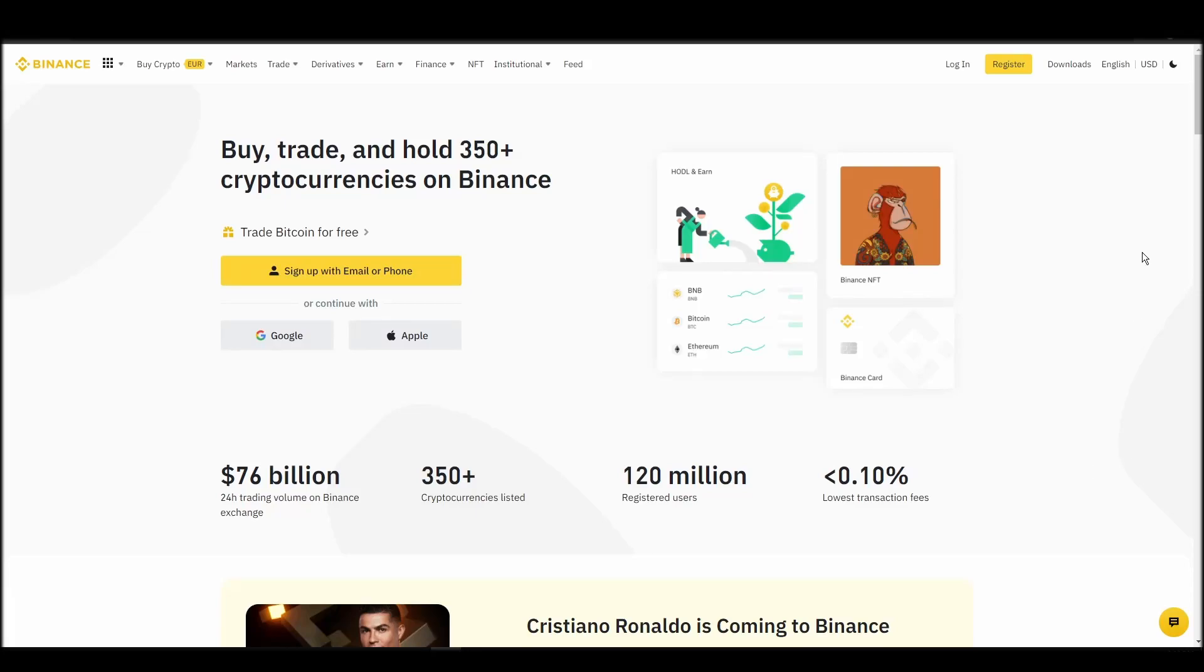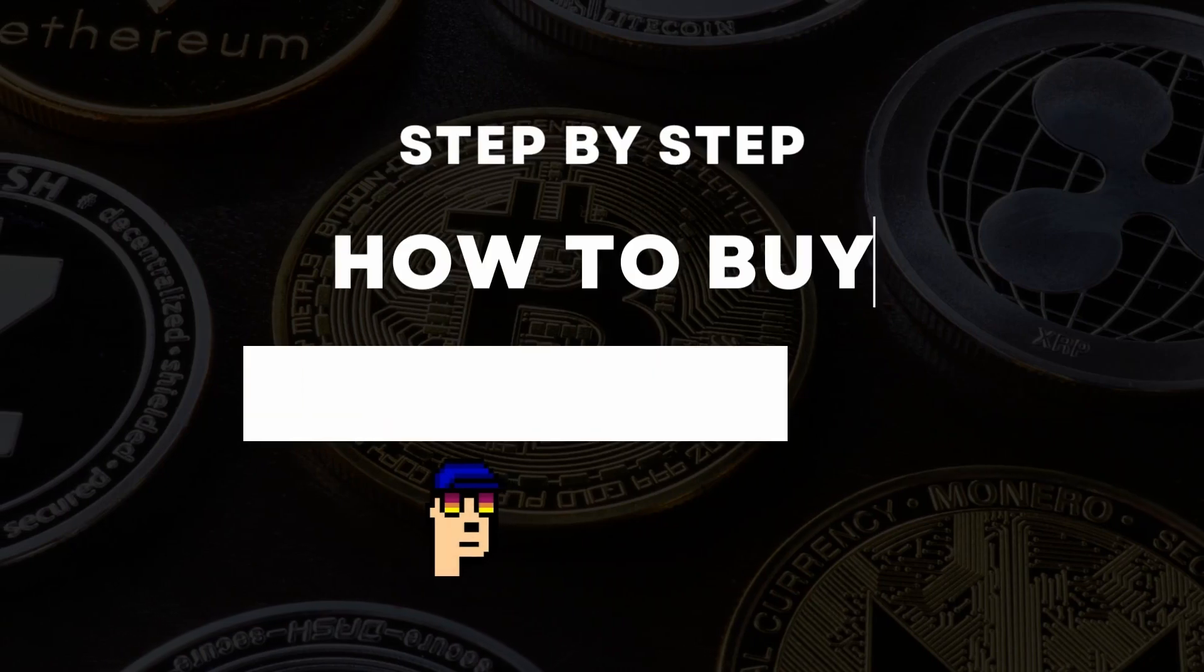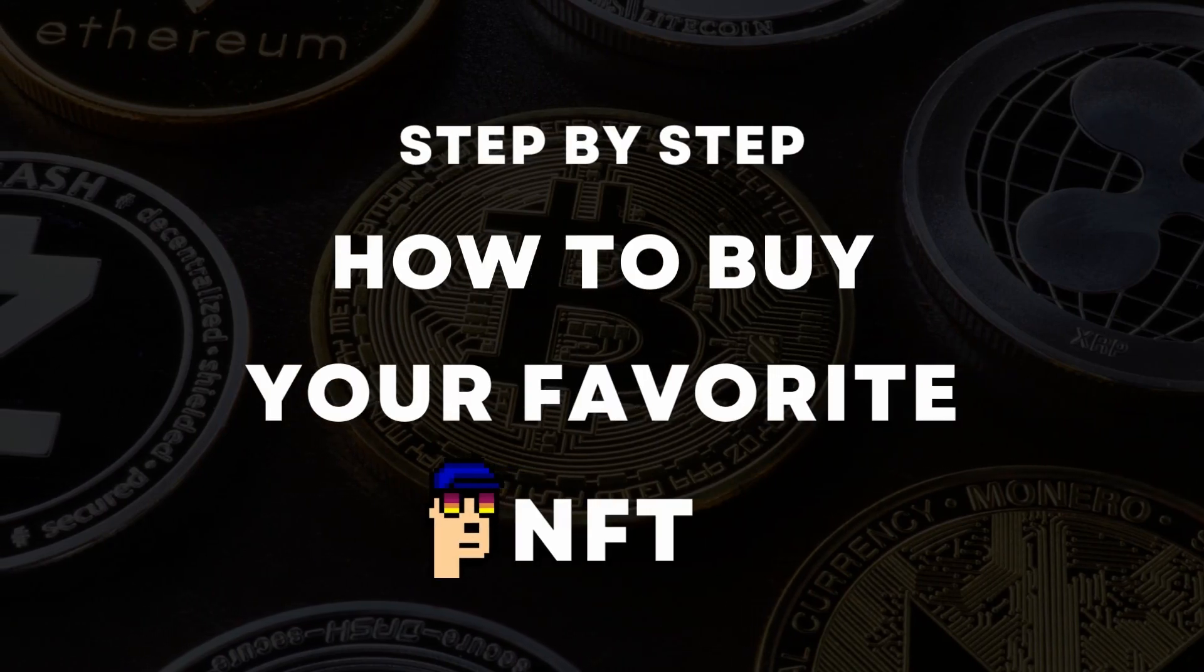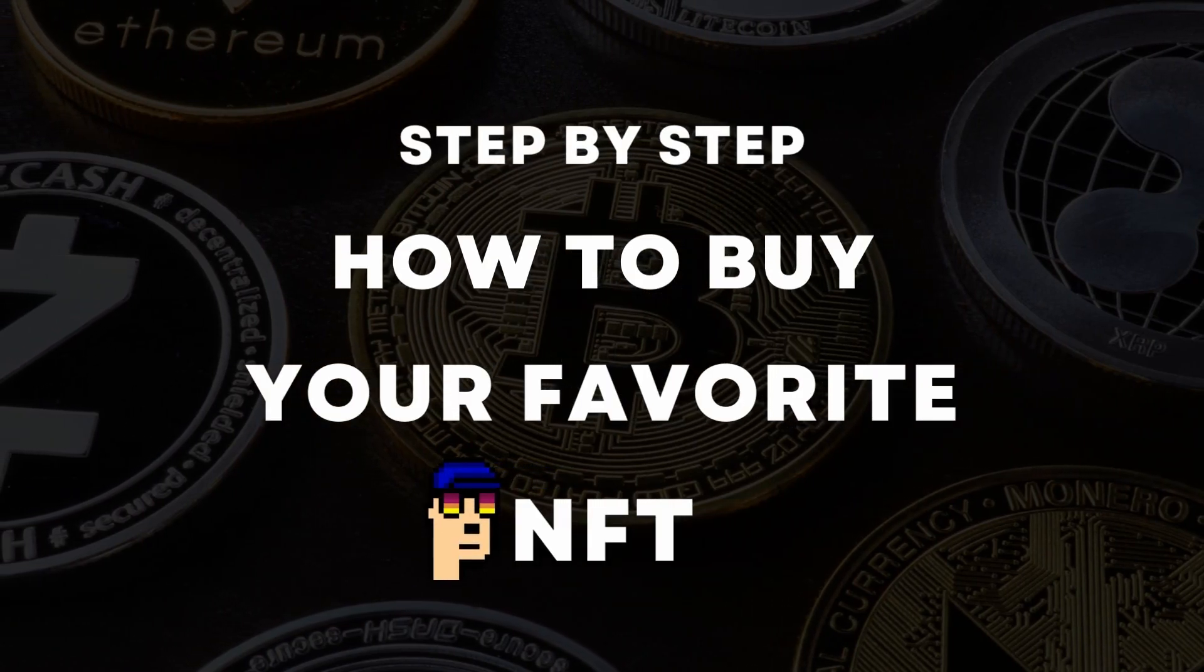If you're looking for instructions on buying RecGuy NFTs, you've come to the right place. In this video, we'll show you how to do it from start to finish.